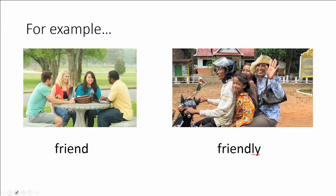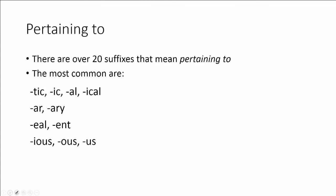Now let's take a look at suffixes that are commonly found in medical terminology words. The first group of suffixes we will look at all mean pertaining to. There are over 20 suffixes that mean pertaining to. I have listed the most common ones here.